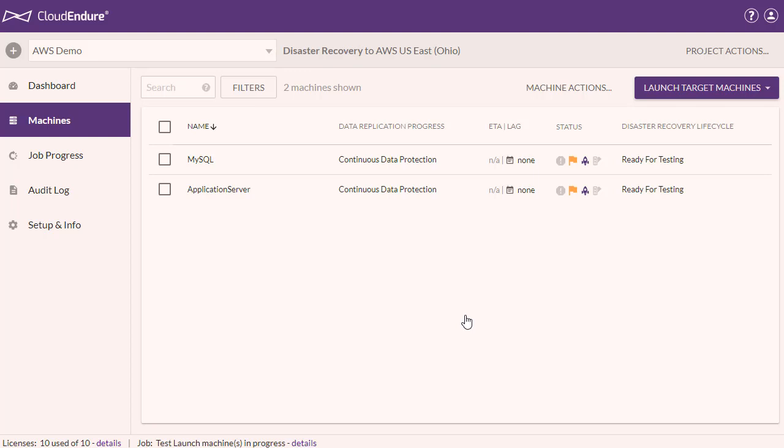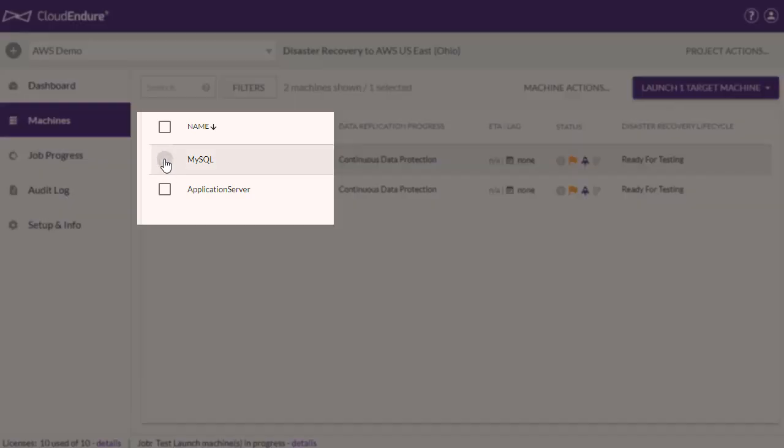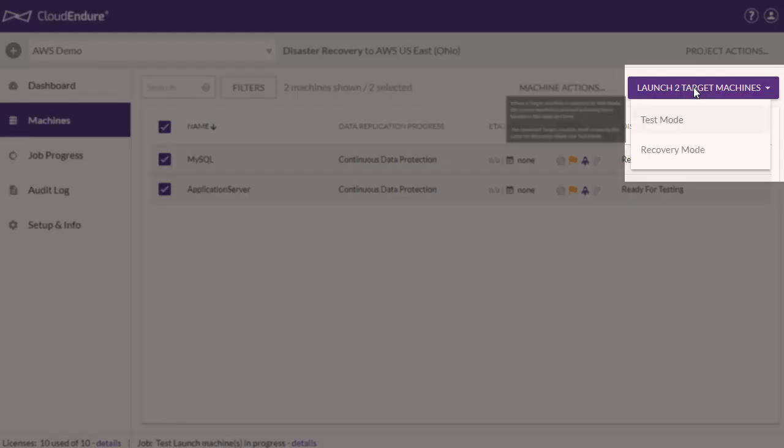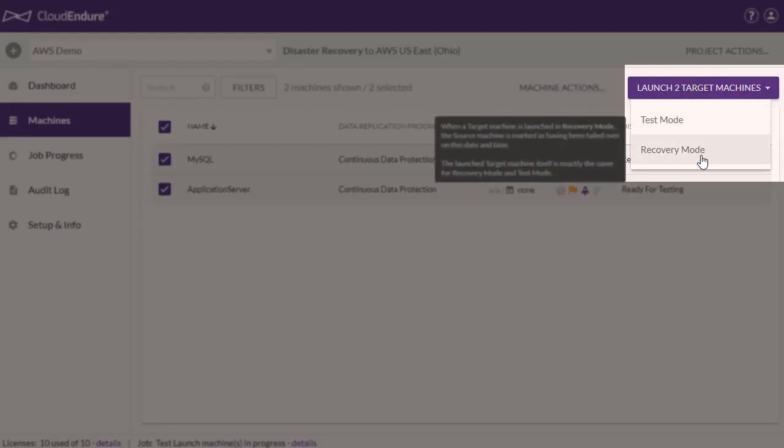Now let's look at how to launch target machines. For disaster recovery projects, you can launch a target machine by checking the box to the left of each machine and selecting Test Mode or Recovery Mode under the Launch Target Machines menu. For the demo, we will select Test Mode.